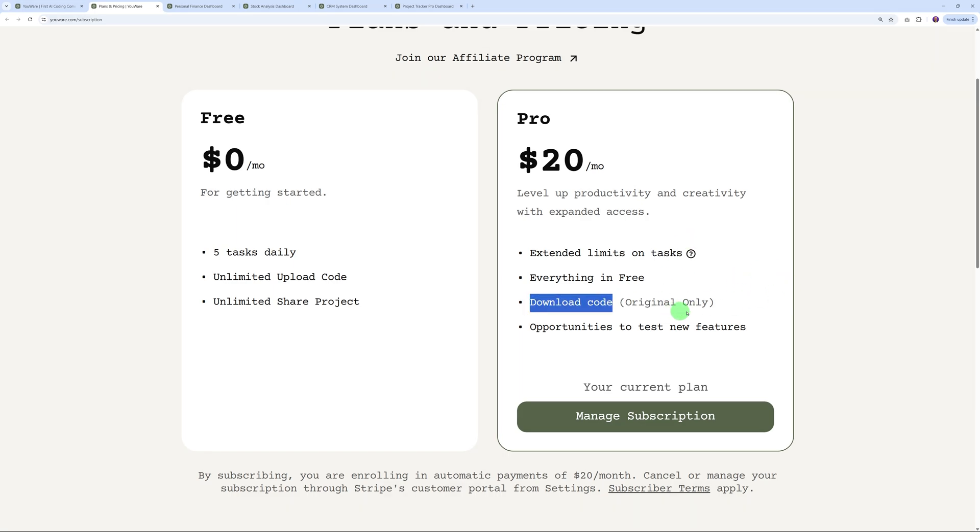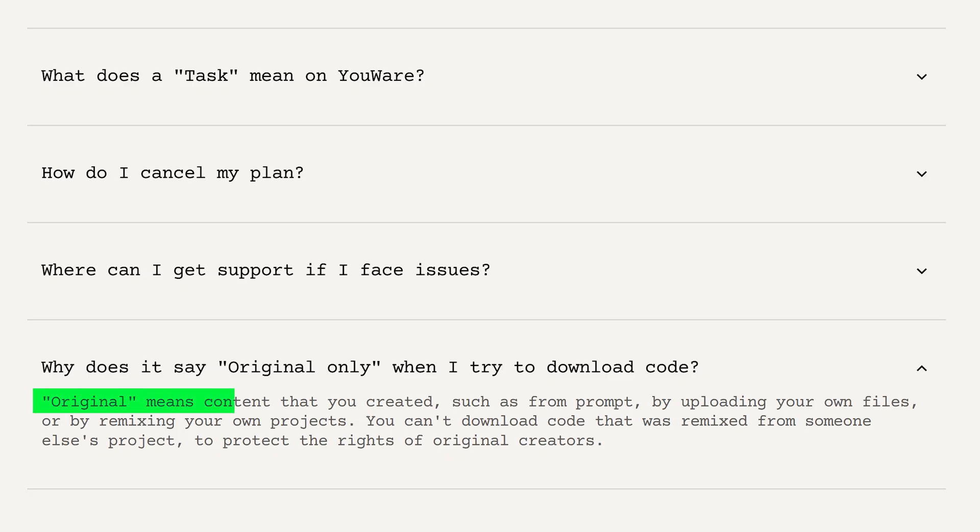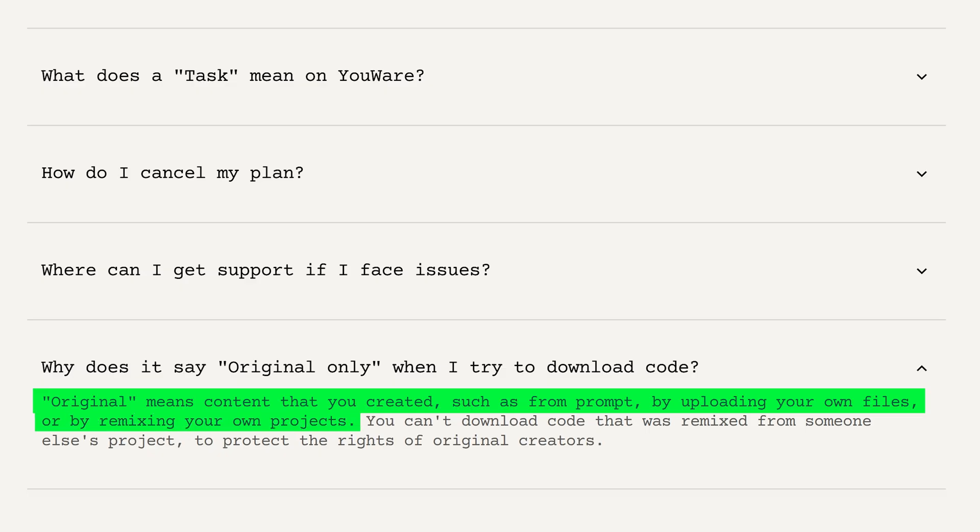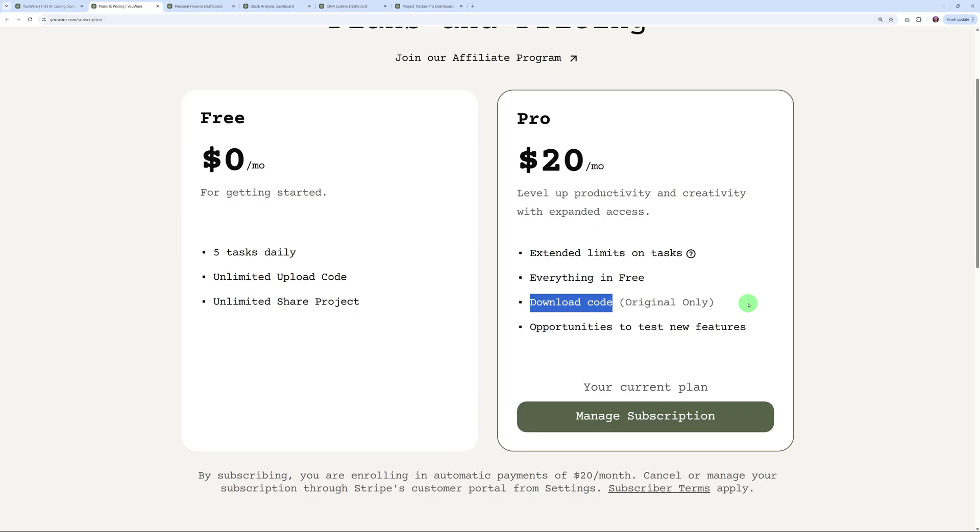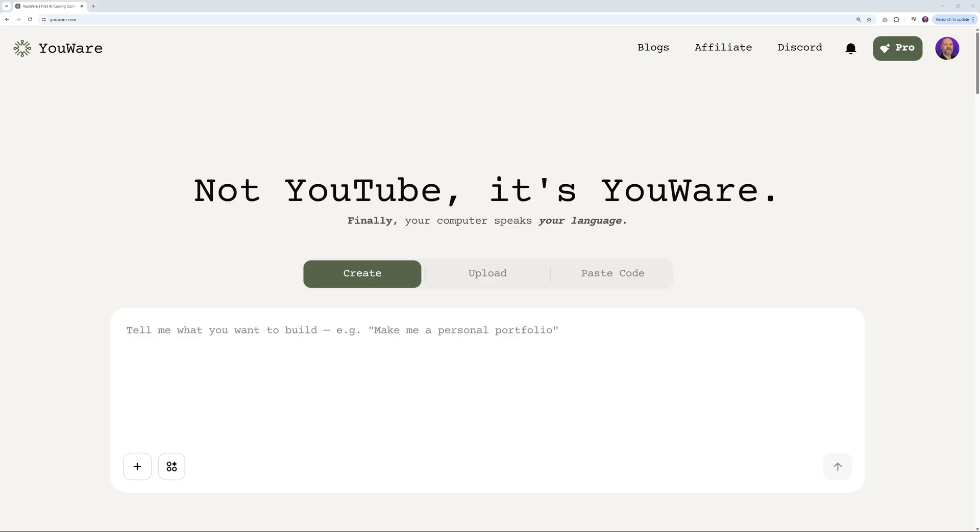It says here 'original only.' What does that mean exactly? Original means content that you created, such as from your prompt, by uploading your own files, or by remixing your own project. In other words, you cannot download code that was remixed from someone else's project to protect the rights of original creators. Once you have done this, you can download it and upload that on any server that you want and link that to your customer's applications. You also get access to opportunities to test new features.